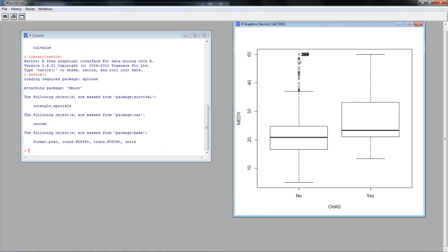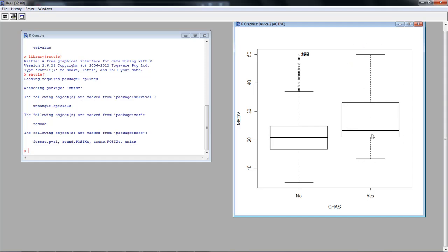So here it shows you the distribution of median value of households for all the cases in which chas is no, which looks very similar to the overall data for the reasons we had talked about earlier. And here you see the box plot for values for which chas equals yes. Clearly you can see that the median values of the homes in neighborhoods that adjoin the river are higher than those for neighborhoods that do not adjoin the river, which is what you would expect.